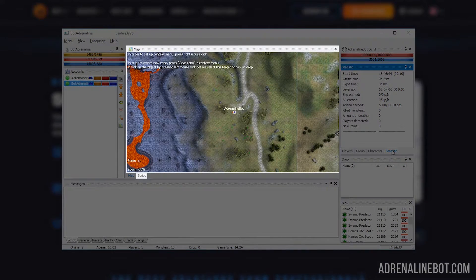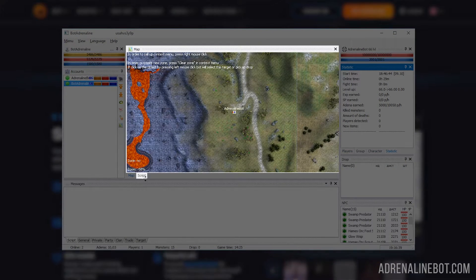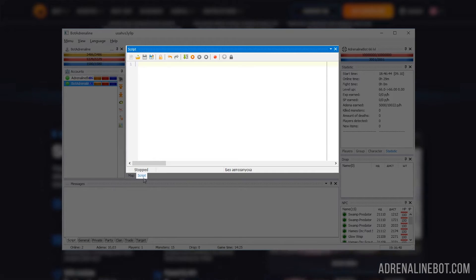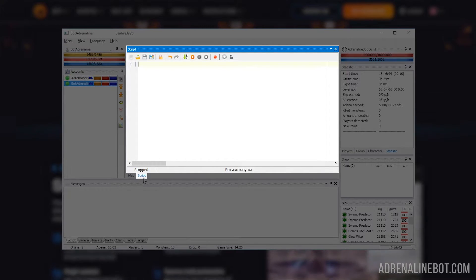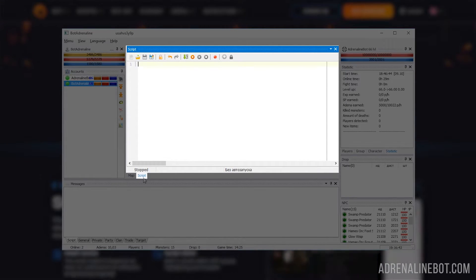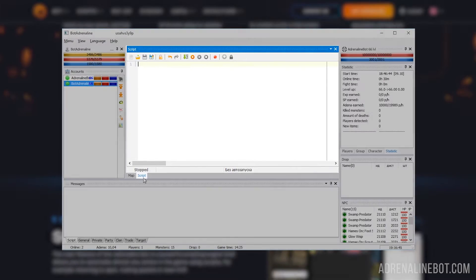Next to the map is the script editor. Here we can edit and run scripts and plugins. We'll talk about scripts in the editor in detail a little later.